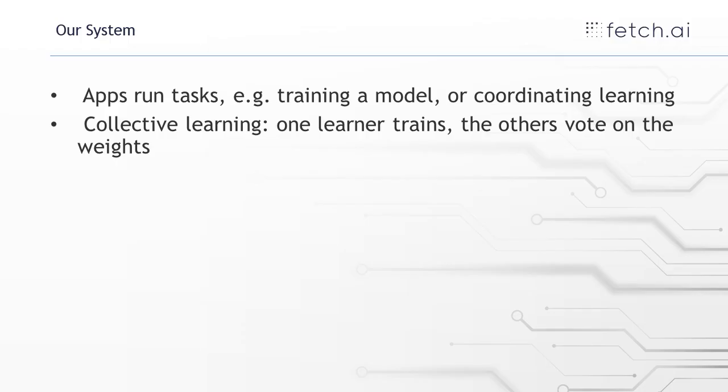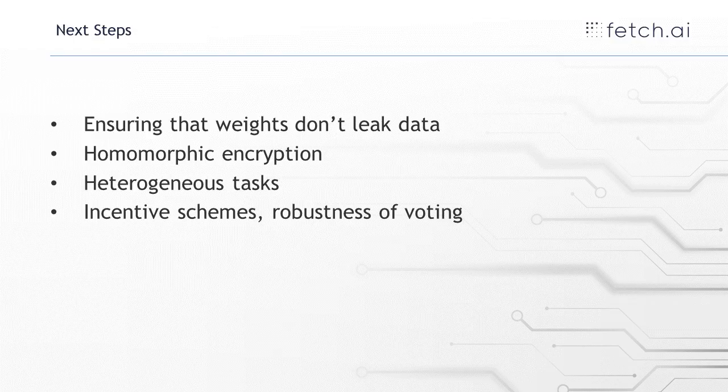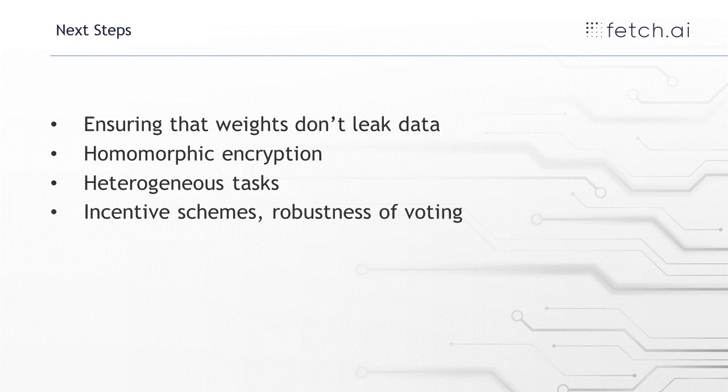So we saw a demo of the task in action, a few next steps, things that we want to add to this system.